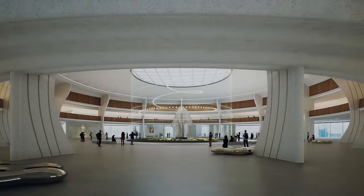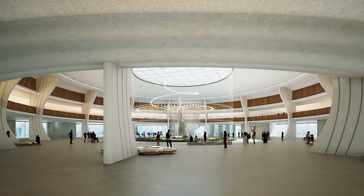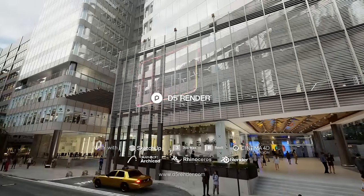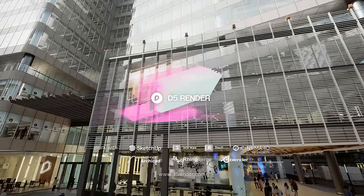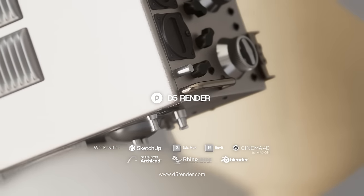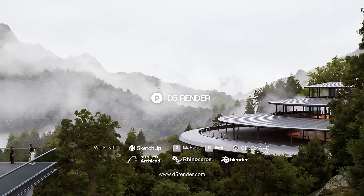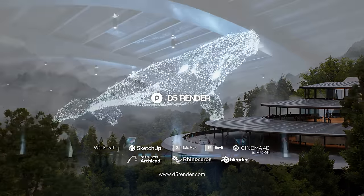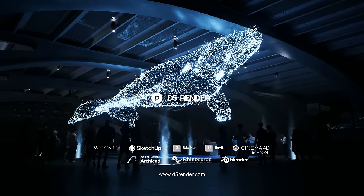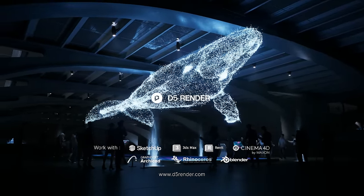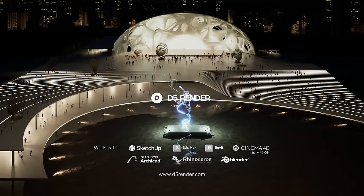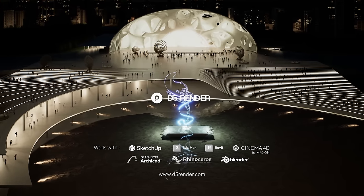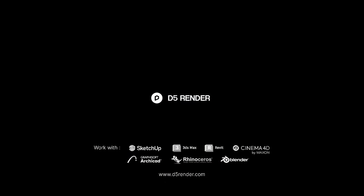Alright, that wraps up our 2.6 overview. Don't forget to explore the updates yourself by opening D5, and for the complete release note, please follow the link in the description. If you're seeking in-depth tutorials on specific features, we welcome your comments below. Thanks for tuning in, and we'll see you in the next version.